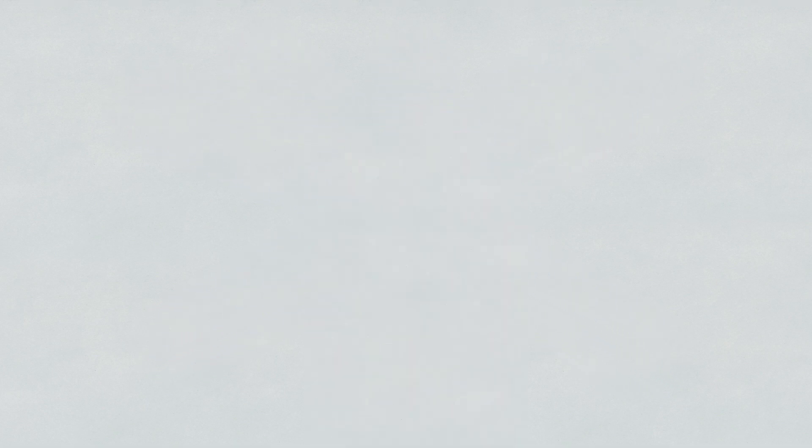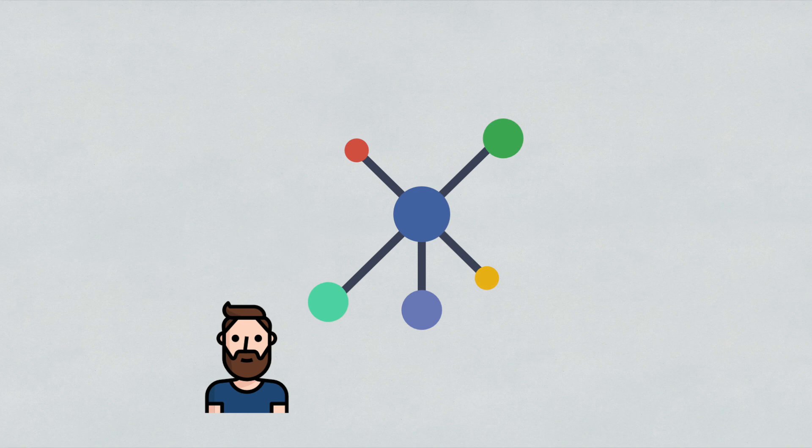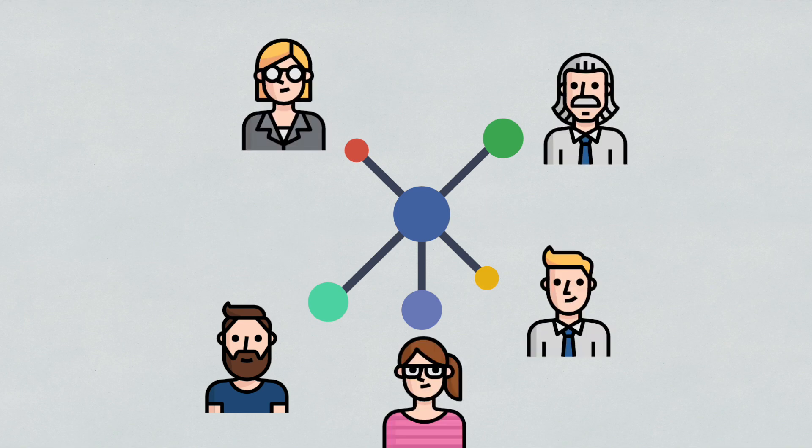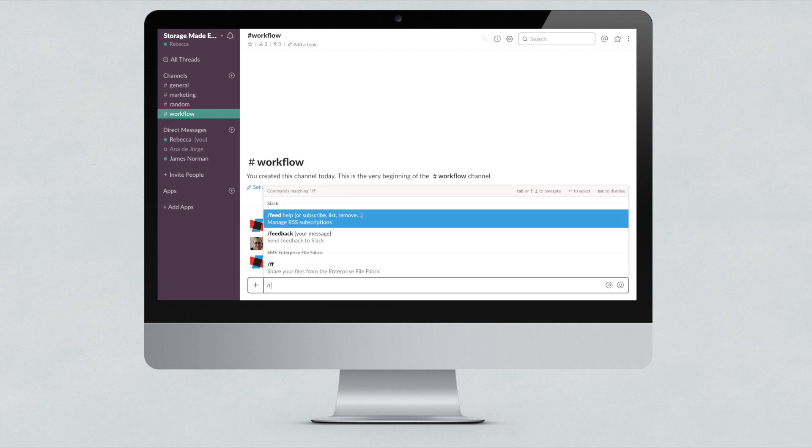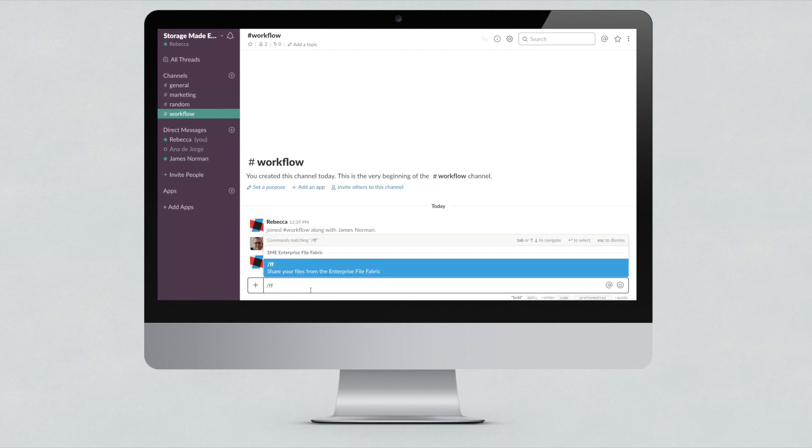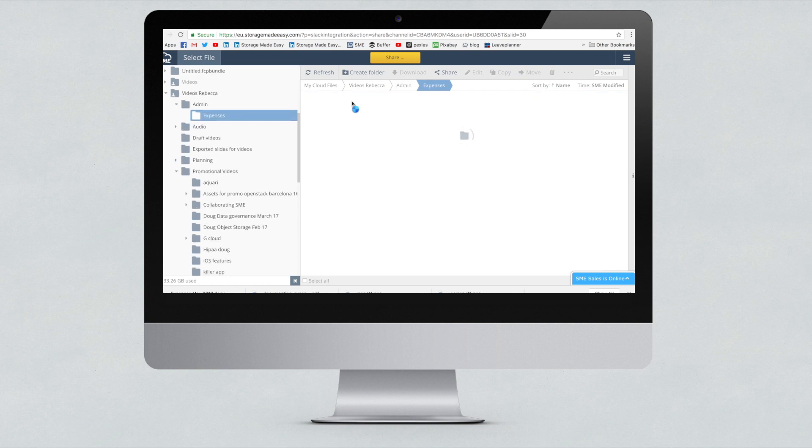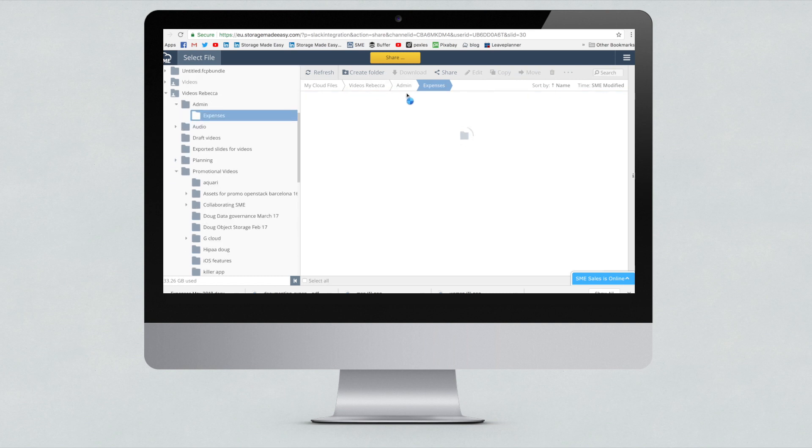Because sharing files through Slack when you use storage made easy is just so simple. You simply type this quick command and then click share file. A new window pops up, which takes you to the storage made easy interface.